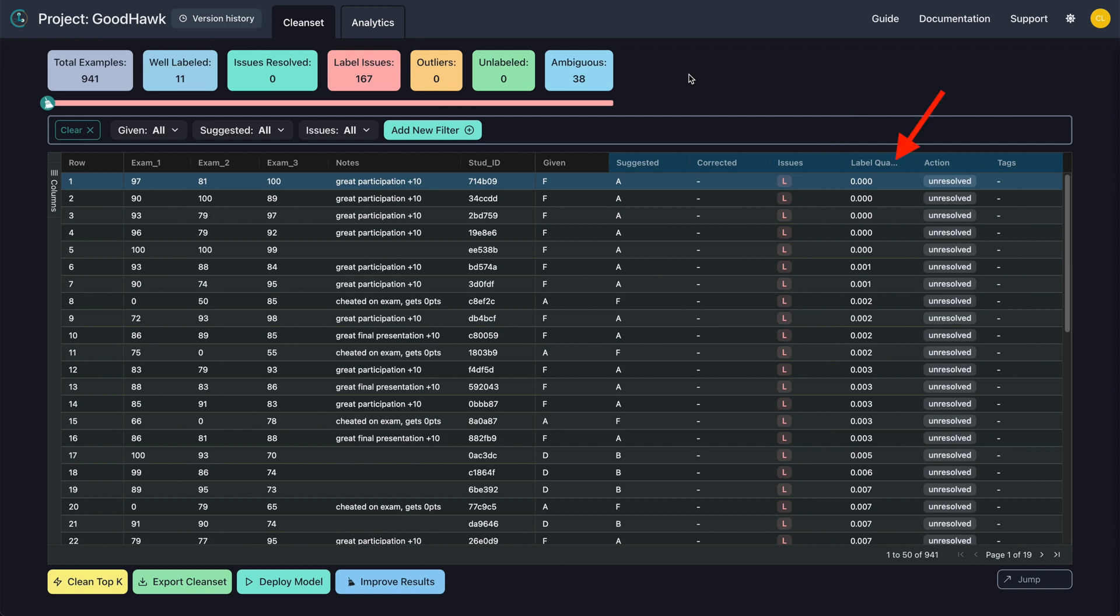The quality score estimates how confident CleanLab is that the given label is actually correct. It ranges between 0 and 1, with values near 0 indicating examples which are potentially mislabeled. Finally, the action column describes how each issue has been resolved, or unresolved, if it's not been modified yet.